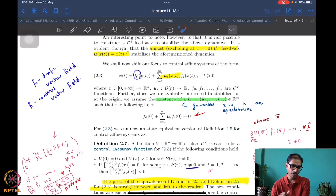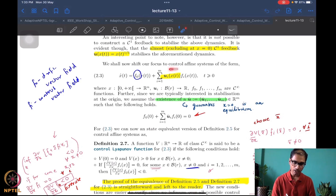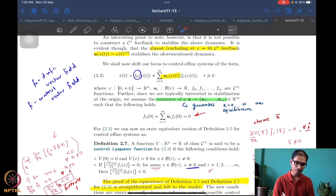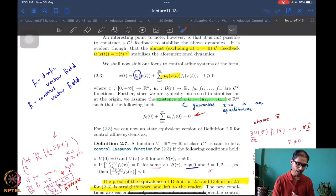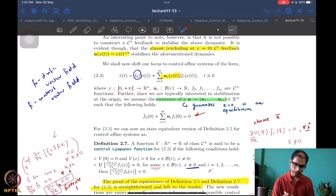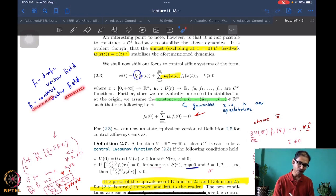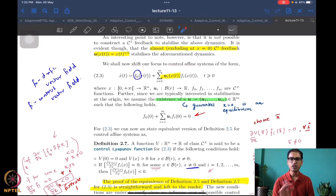The first thing is what is called a control affine system. It is essentially a nonlinear dynamical system where the dynamics are linear in the control. It is usually written as x-dot = f₀ + Σᵢ uᵢfᵢ, where i ranges from 1 to m, so there are m controllers. Each of f₀ and fᵢ maps to ℝⁿ, and they are C∞ functions. The f₀ which is not connected to the control is called the drift vector field, and the fᵢ's connected to the control are called control vector fields.